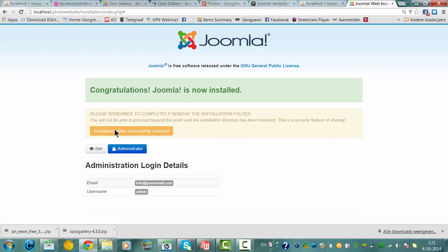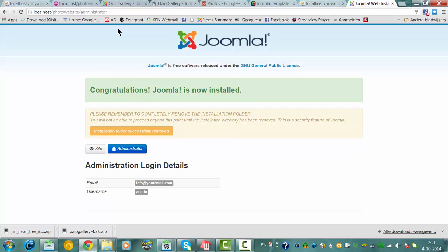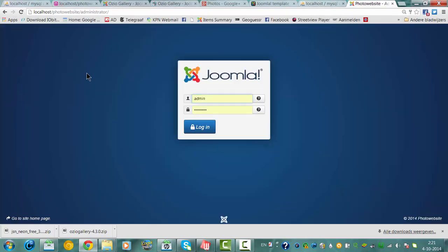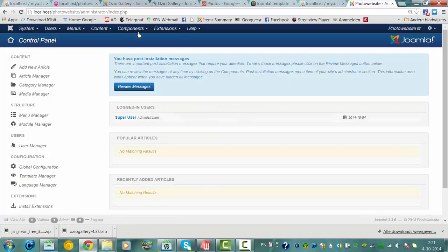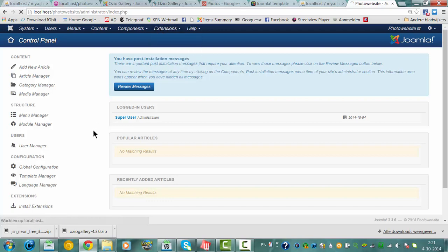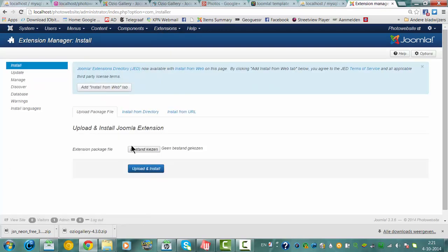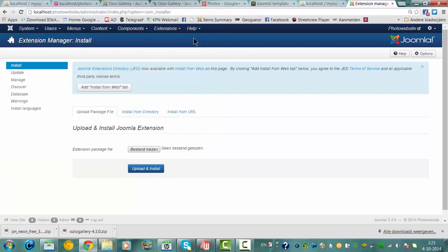We're going to go to the administrator. Click login, click Extensions, then Extension Manager. I click choose file — I've already downloaded the template. Let's see if I can find it. Neon, the Neon template.